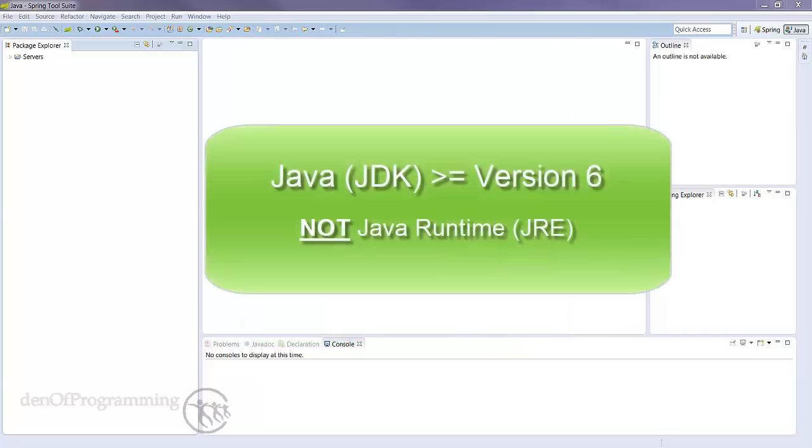Before we go any further, do you have the right Java Development Kit or JDK installed? It needs to be greater than version 6. JRE or Java Runtime isn't enough, it needs to be the full blown JDK. Otherwise STS won't work.